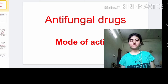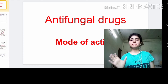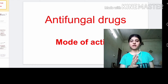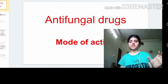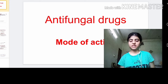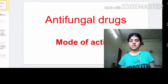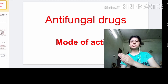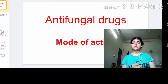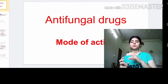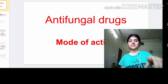Hello and welcome everyone. I am Meenakshi and today we are going to discuss antifungal drugs. As the name suggests, drugs that are used against fungal infections are called antifungal drugs. Infectious diseases produced by fungi are called mycoses, so the drugs used against mycoses are called antifungal drugs. In this presentation, we are going to discuss the mode of action of different antifungal drugs.